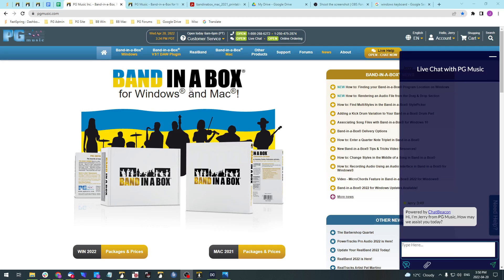Hello! This is a quick tutorial on how to take a screenshot and add it to a live chat support session on our website at pgmusic.com. Currently I'm using Windows 10 and I've got a live chat window open. For demonstration purposes, we'll pretend that the support agent has asked us to send a screenshot of our MIDI audio driver setup in Band in a Box.